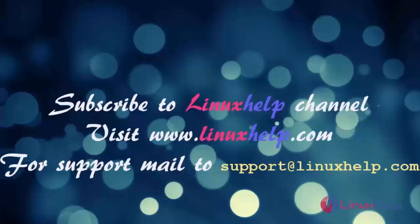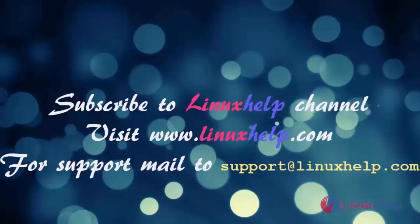Thanks for watching this video. Please subscribe to our channel LinuxHelp. For further tutorials visit www.linuxhelp.com. For any queries, email support@linuxhelp.com.